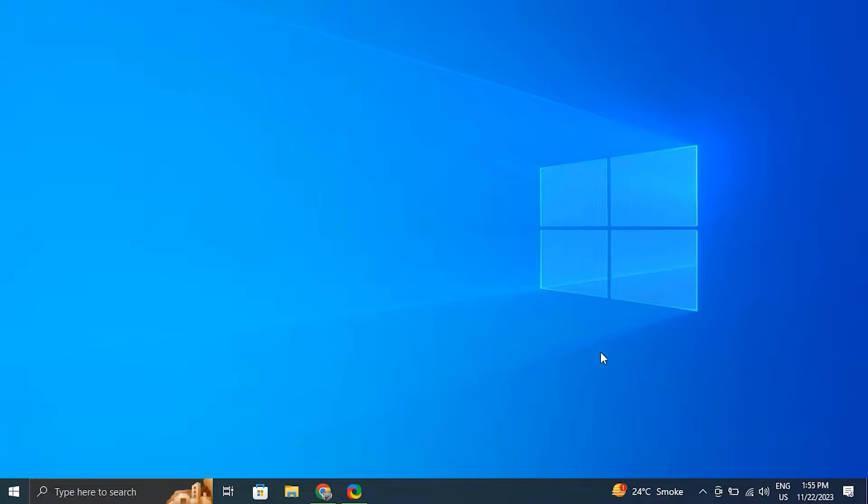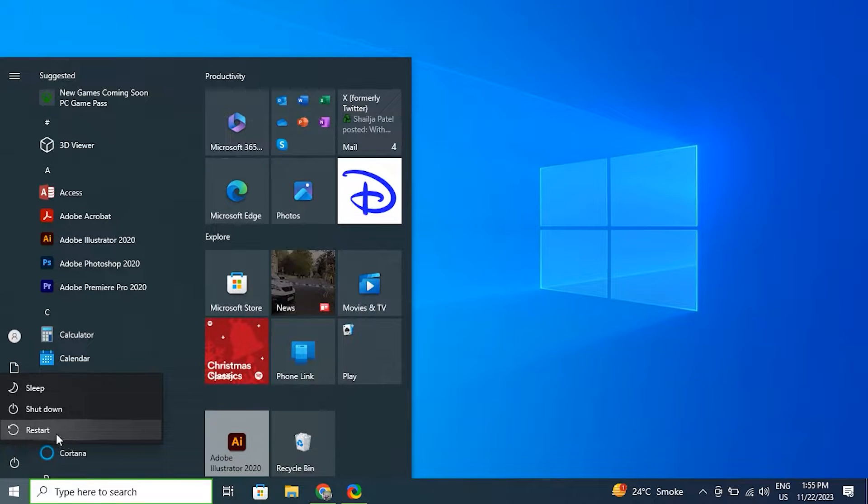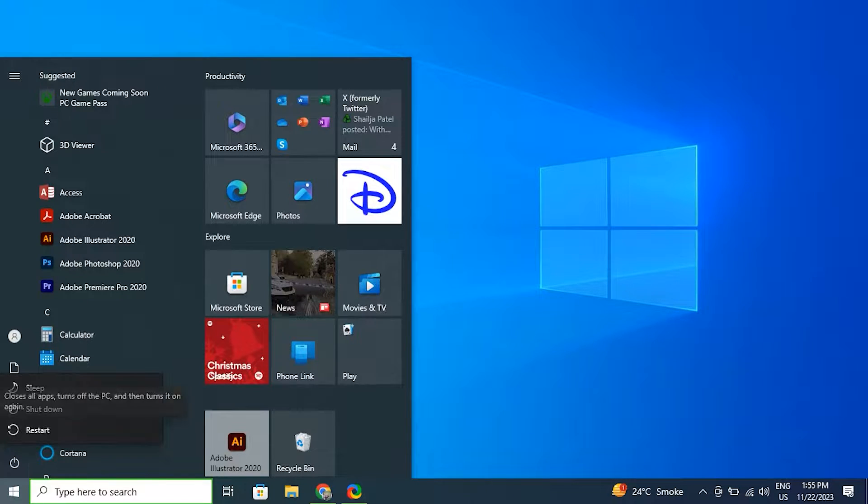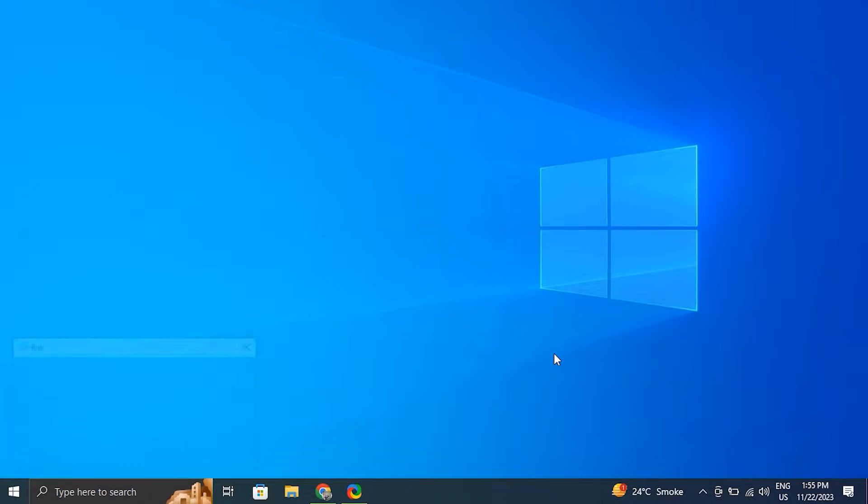Number one: restart your computer. For this, save your any ongoing work, click on the start button and from there select the power icon and just simply choose the restart option.